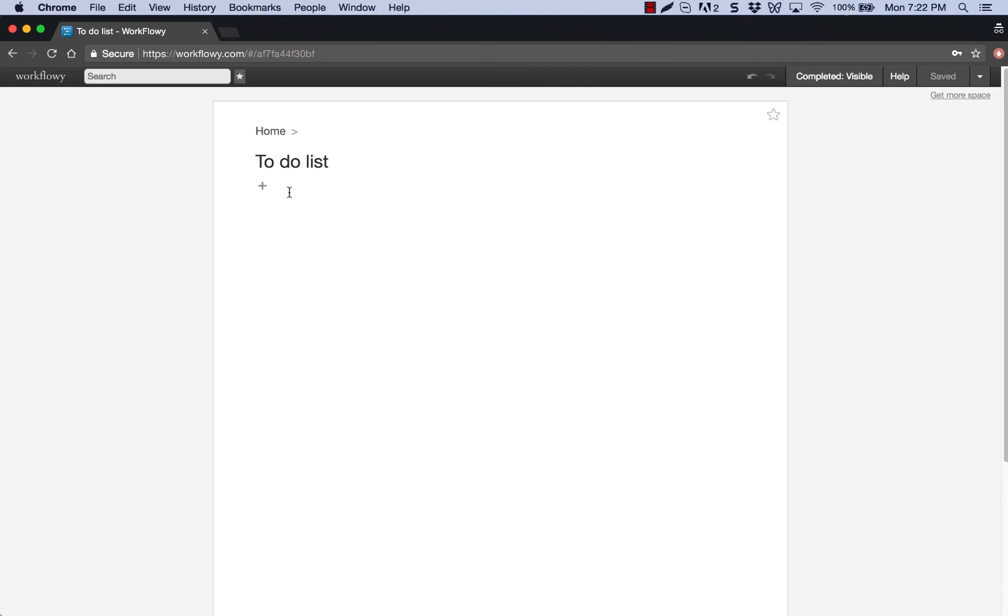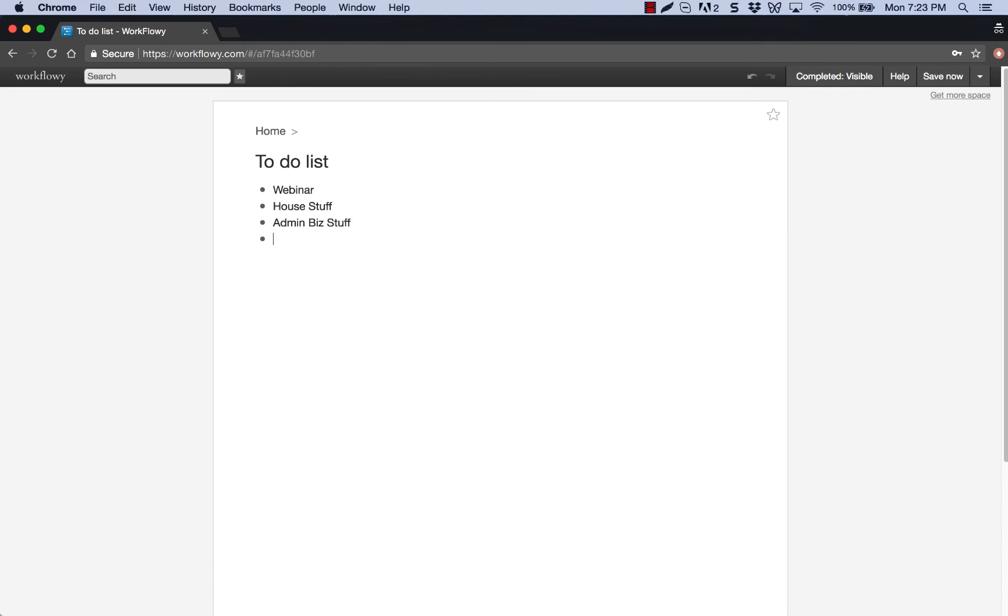And I'm going to say, okay, well, my to-do list for the week is going to be, I want to create a webinar. So that's one of my top level objectives, my outcome for the week. I also want to work on some things around the house. So I'll just do house stuff. I also need to do some admin biz stuff, my taxes and stuff like that. And I also need to plan upcoming trip to New York. Okay, so those are the things that I need to do.